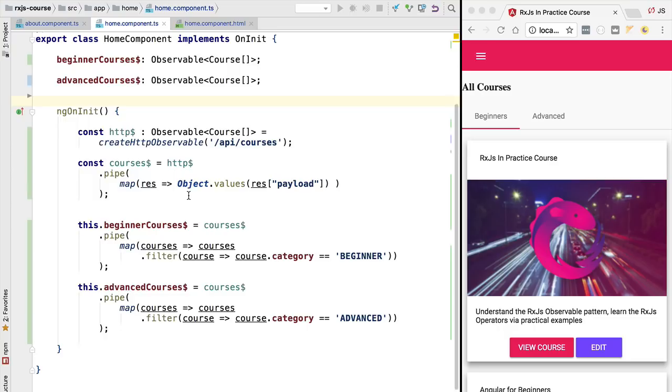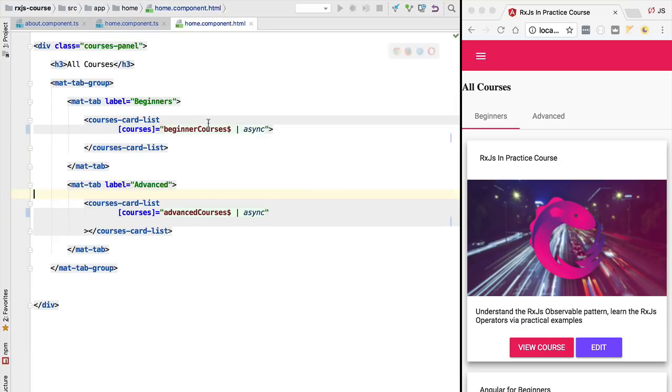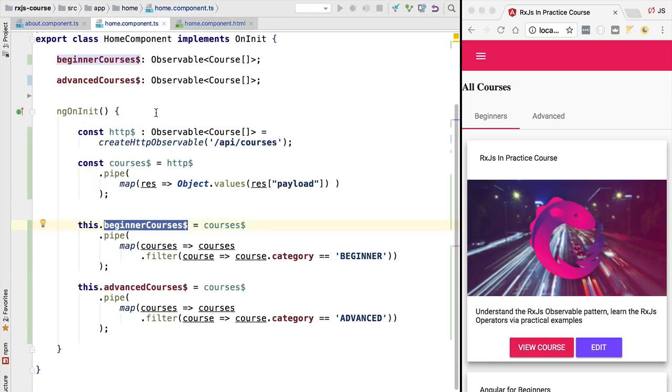In the last lesson we have written our first reactive program. We have here this component that is defining here a couple of observables and passing them here to the template where they will be subscribed using the async pipe. This works great and it's a very declarative way of defining our program, but there is only one problem.